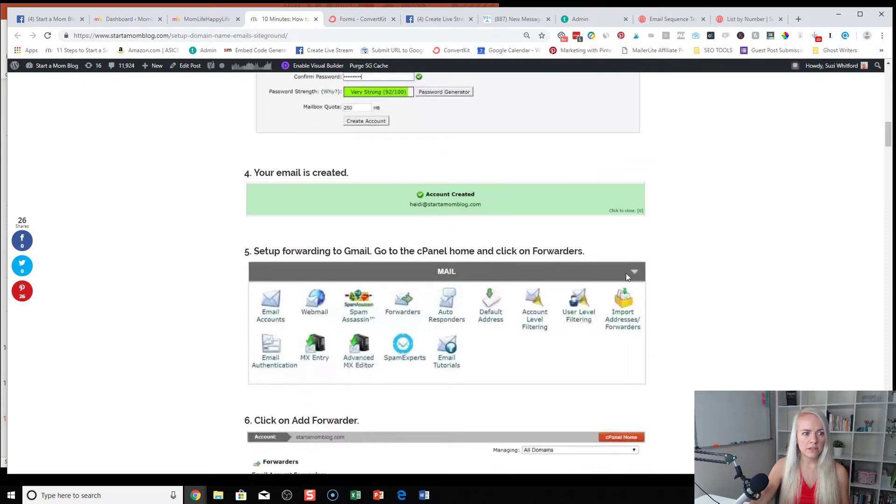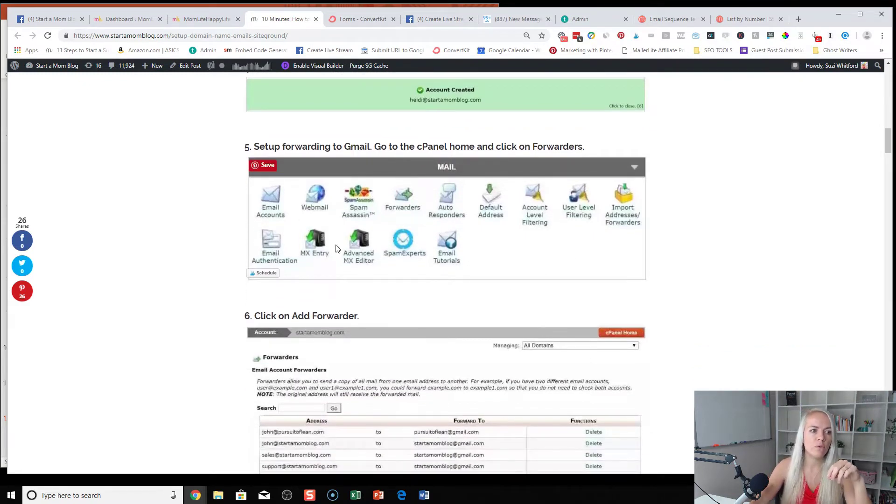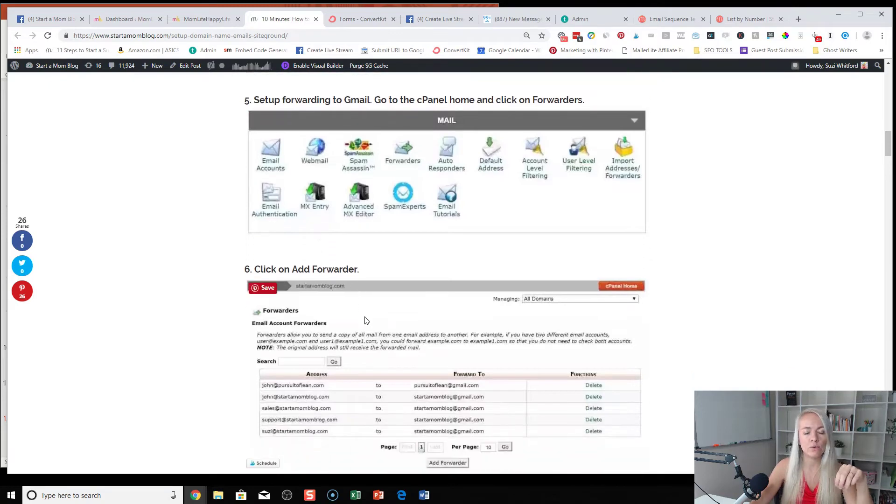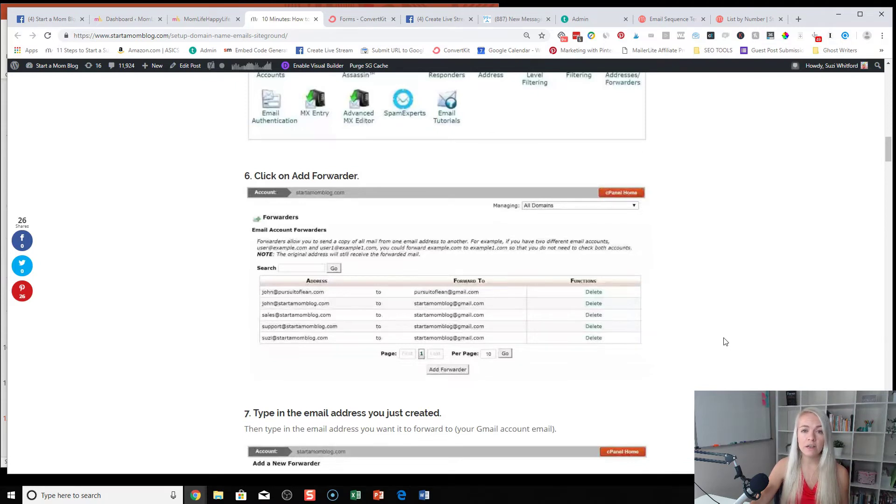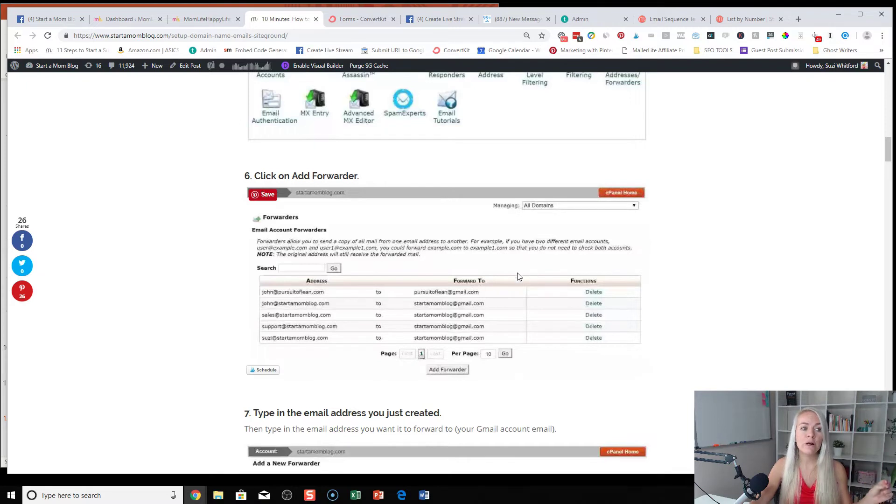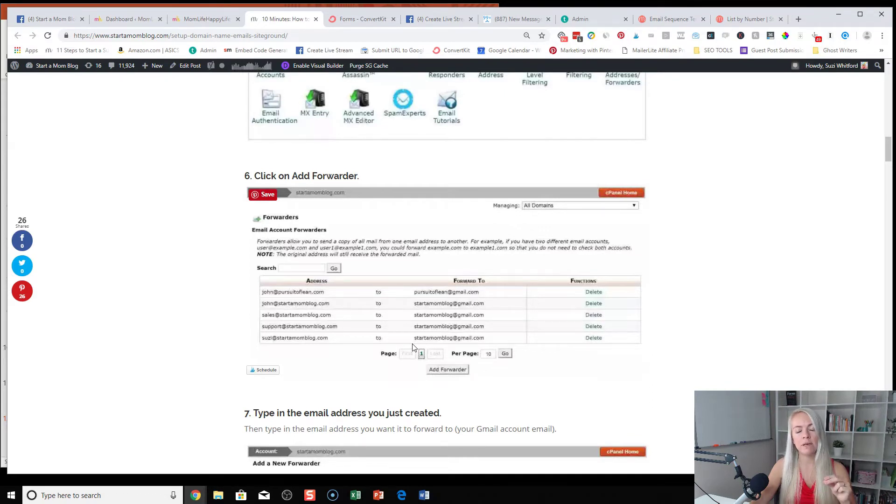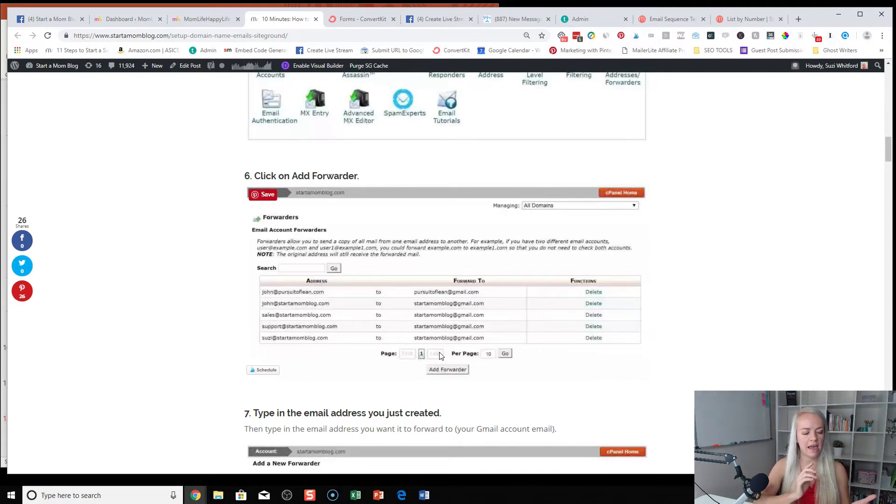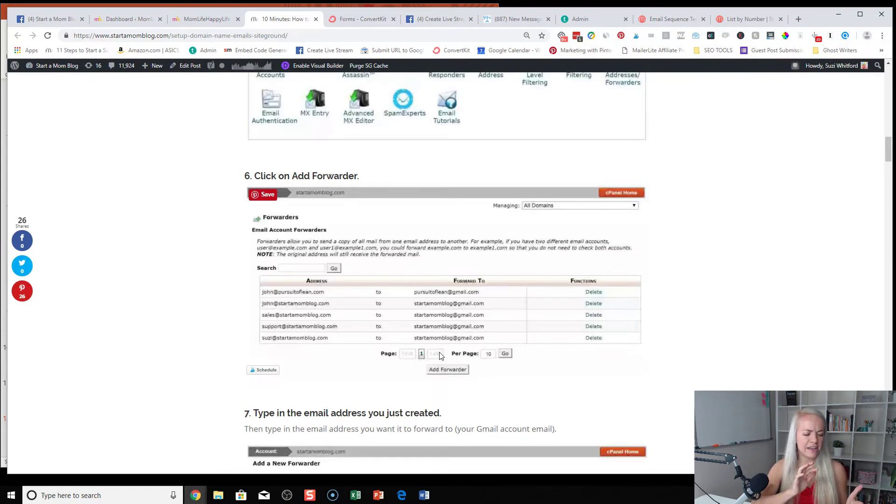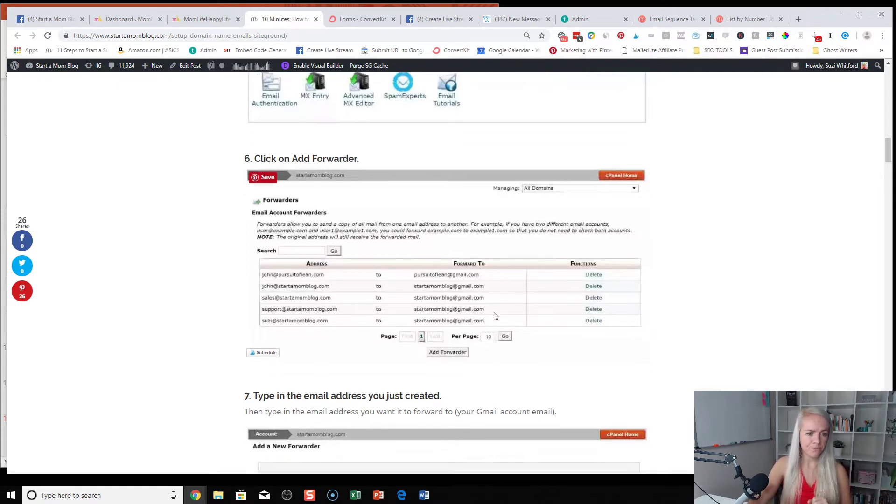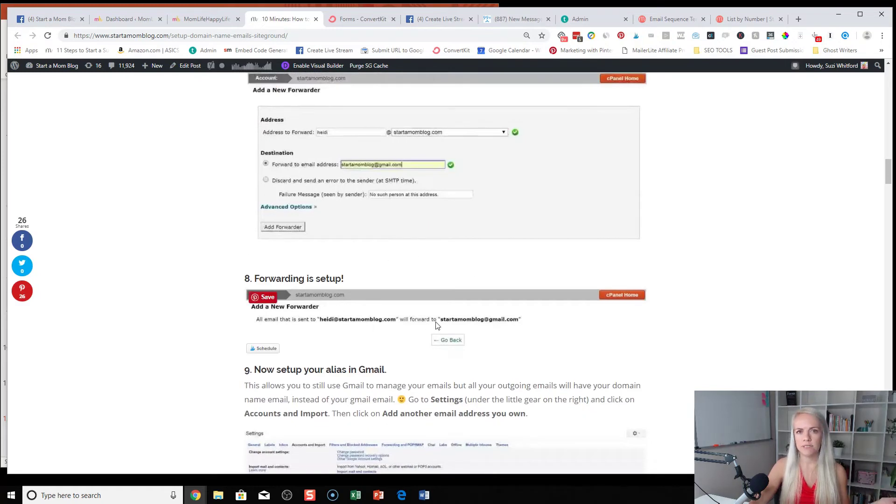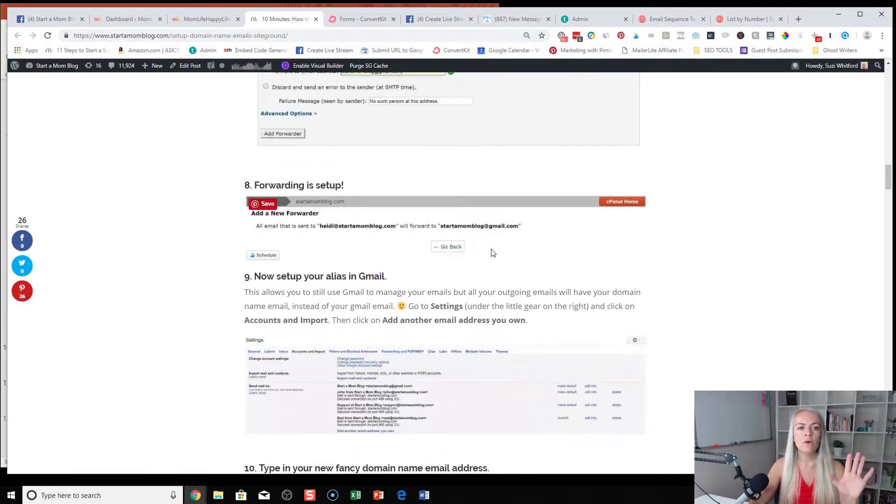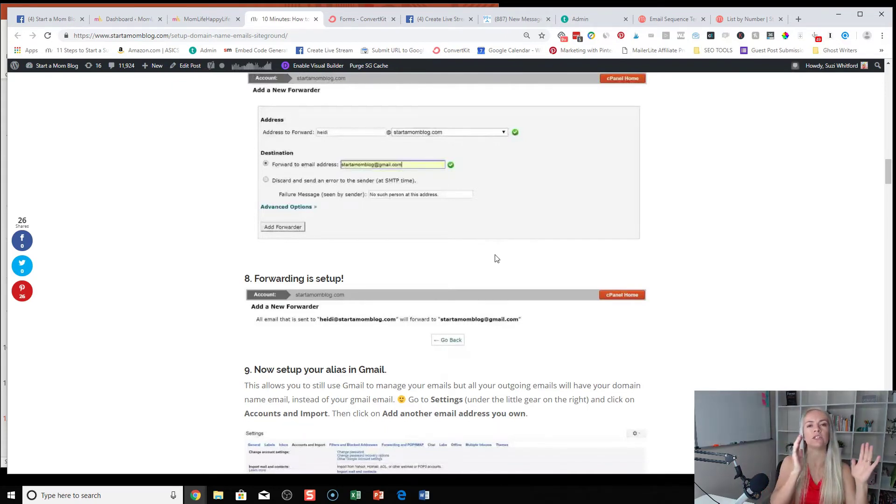Then once your email is created, you can go into the cPanel where your email accounts are and click on forwarders. If you have SiteGround, if you have Bluehost or something else, the steps might be a little bit different. I would reach out to their support, but it might be very similar. So once you create your domain name email address, then you go to forwarders and you actually forward that Susie at startup mom blog to your Gmail account, because it would be horrendous to try to manage all your emails in your hosting providers email client. That would be very tricky. They don't have all the labeling and all the auto filling in your contact list. So just forwarding it to Gmail just makes it so much easier.